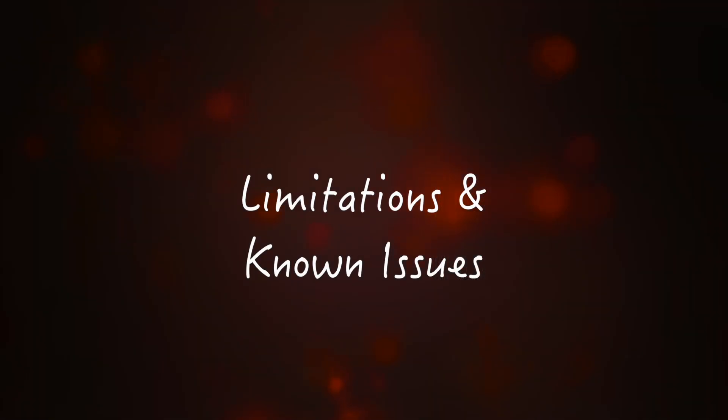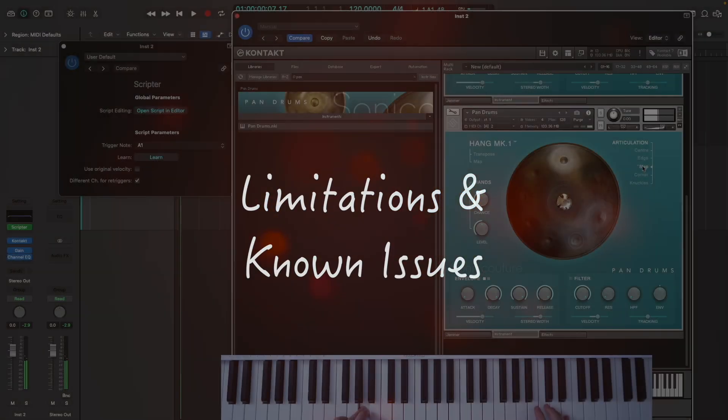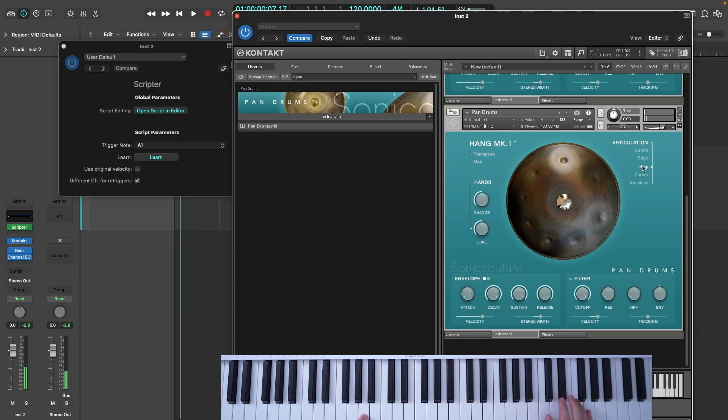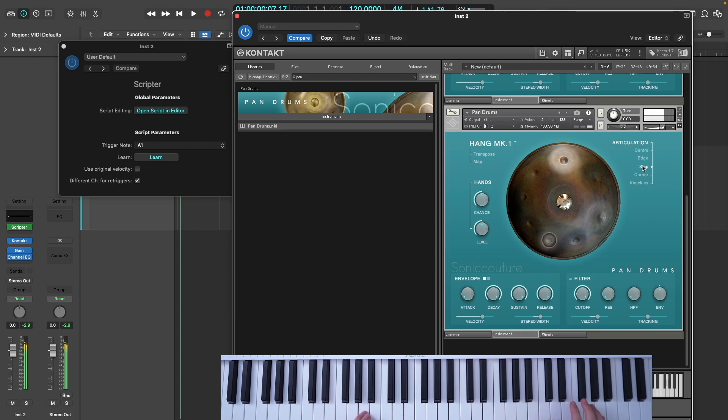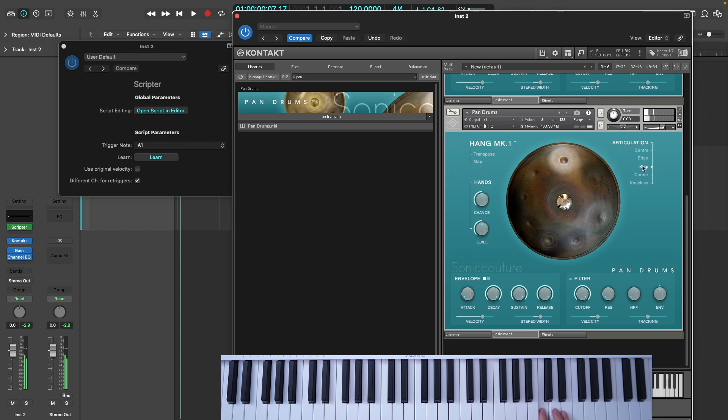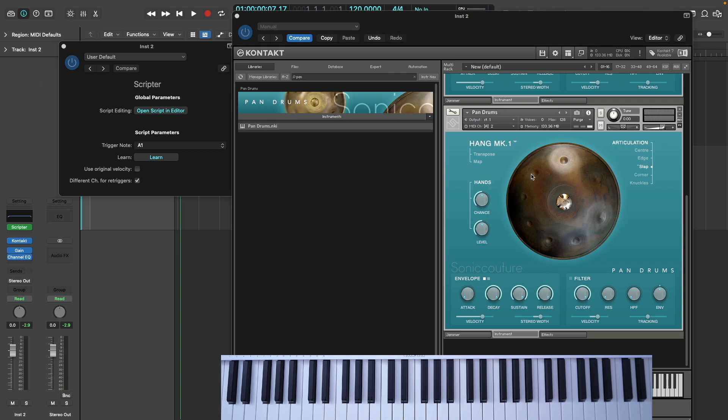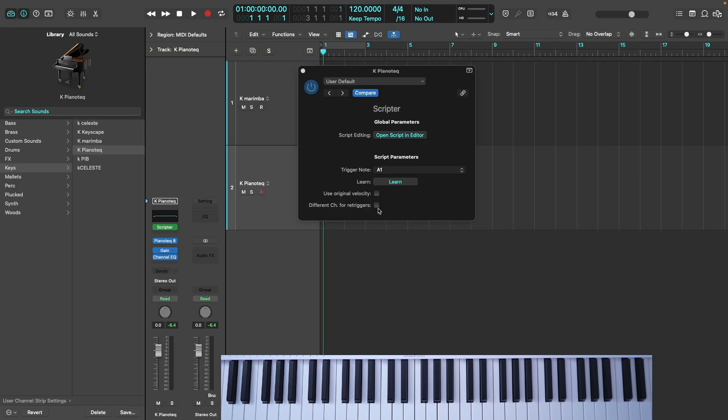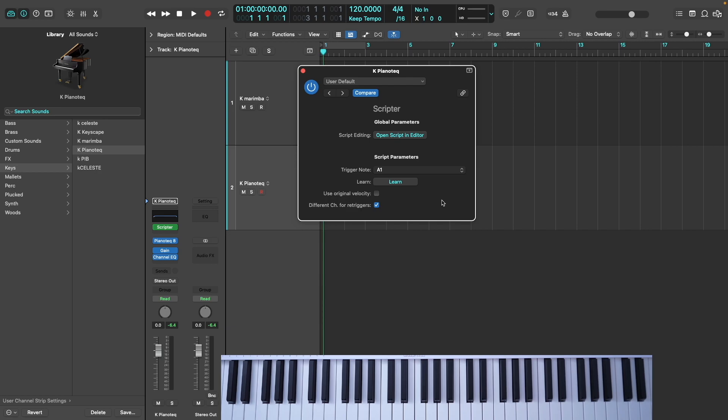A few limitations and known issues. This script is still very much in a beta stage, and the two main bugs you're likely to run into are notes getting cut off or sounding quieter on the repetition, and hanging MIDI notes. The first issue I already mentioned previously and seems to be related to overlapping notes on the keyboard. You might experience this issue even when checking the box that says Different Channel for Retriggers and setting your instrument to omni.